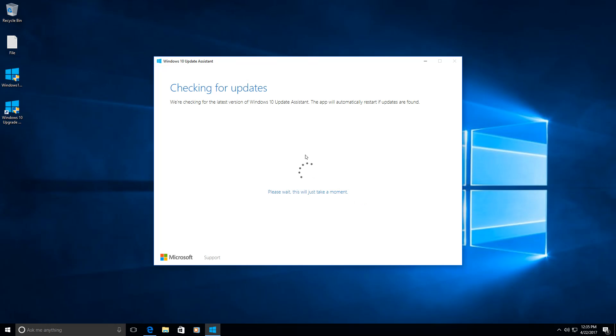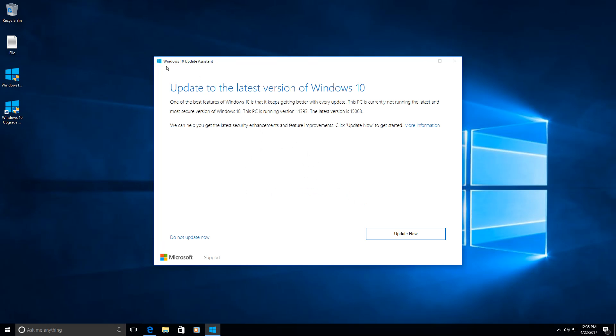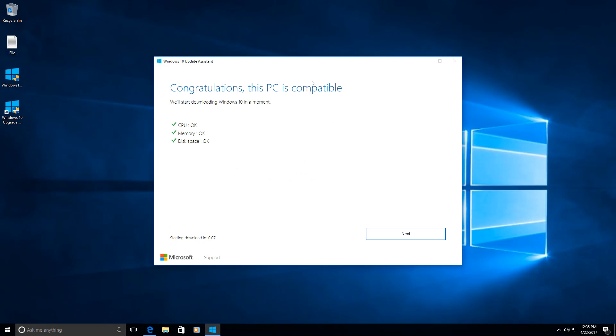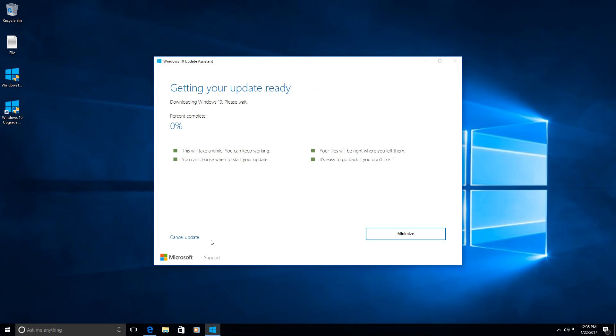You will see that the Windows 10 upgrade assistant is straight away saying that my system is not the current version of Windows 10, so I will need to click Update Now. Of course, you saw that there was a Don't Upgrade Now button. Now it's going to check if my PC is compatible. So CPU, memory, disk is OK and you can see that the start download will begin in one second. So it's going to pretty much automatically start the download and the upgrade process.